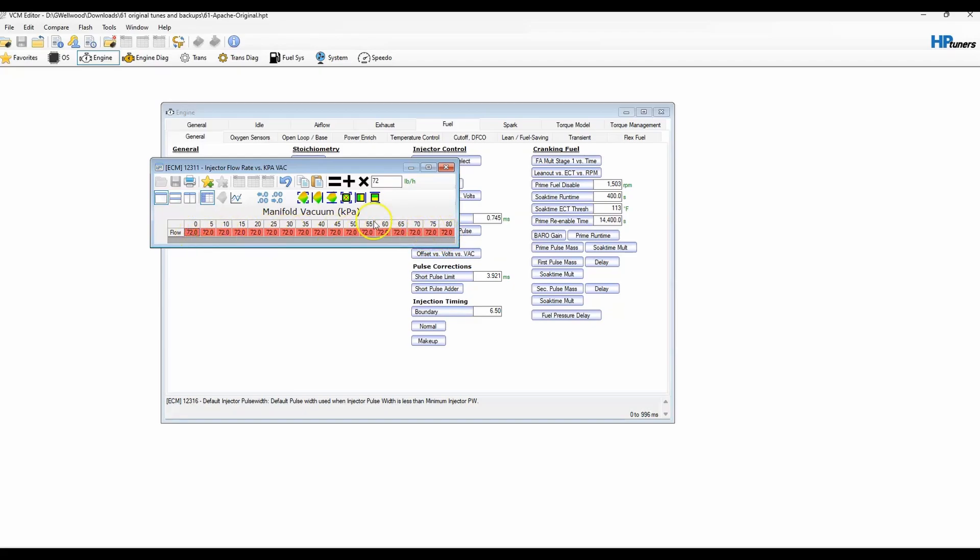And then this was the number that worked out for me. For me, it's about 72 pounds, I think. Yeah, about there for my injectors. And that's it.